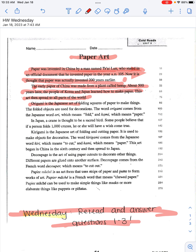Origami is the Japanese art of folding squares of paper to make things. The folded objects are used for decorations. The word origami comes from the Japanese word ori, which means fold, and kami, which means paper. In Japan, a crane is thought to be a sacred bird. Some people believe that if a person folds a thousand cranes, he or she will have a wish come true.